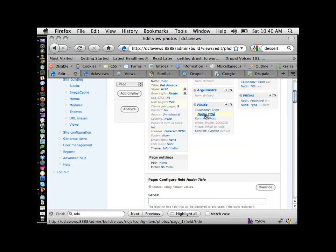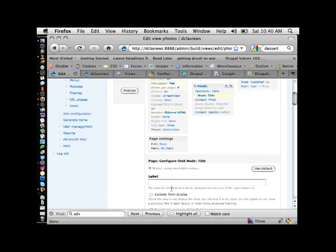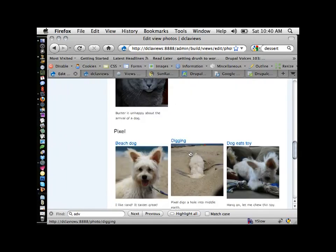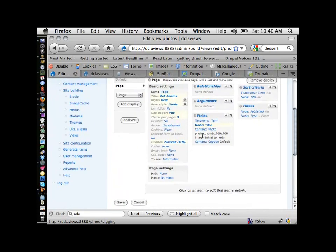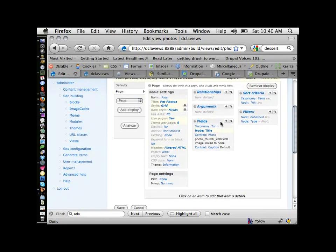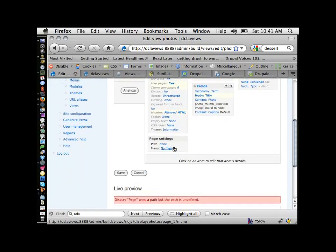When you click on something to edit in a display, the first thing you'll want to do is click Override — that's very important. If you edit something in italics without overriding, you're editing the defaults and any other display coming from this view will change. It's super frustrating when you accidentally edit your defaults — we've all been there. Everything in italics: you edit it, you edit your defaults. Everything not in italics is specific to this particular display.